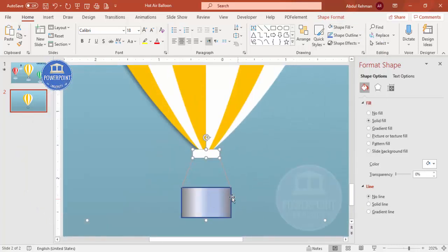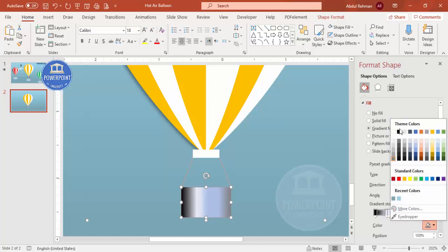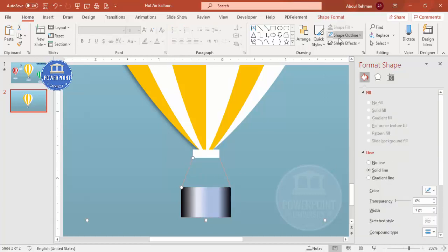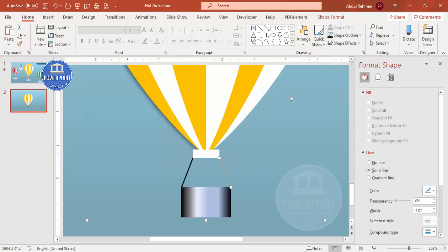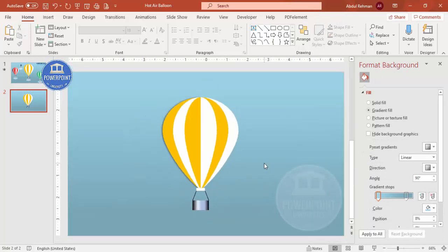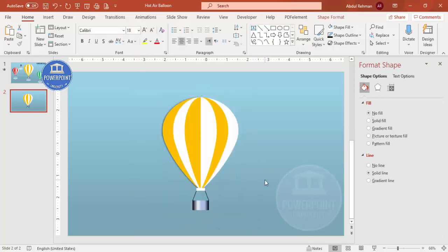Zooming in, I'll remove the outline by setting it to no outline. The darker side lines I'll make more black so they're clearly visible. You can also choose any other color of your choice for the lines. This completes the first hot air balloon design.